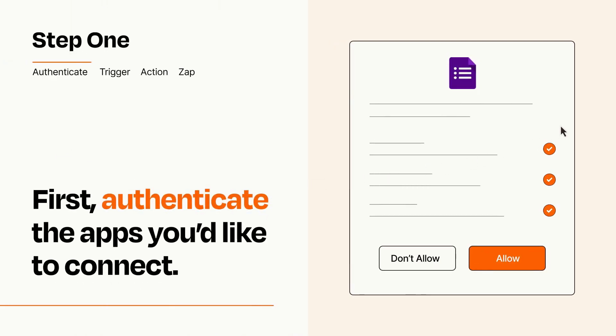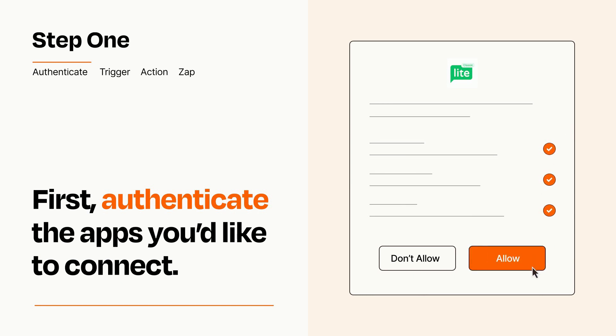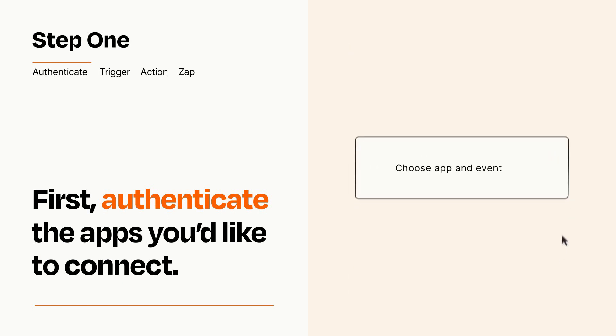To get started, you'll just need to authenticate your apps, which takes just a few seconds. Zapier meets industry standards for encryption when connecting with each of your apps.